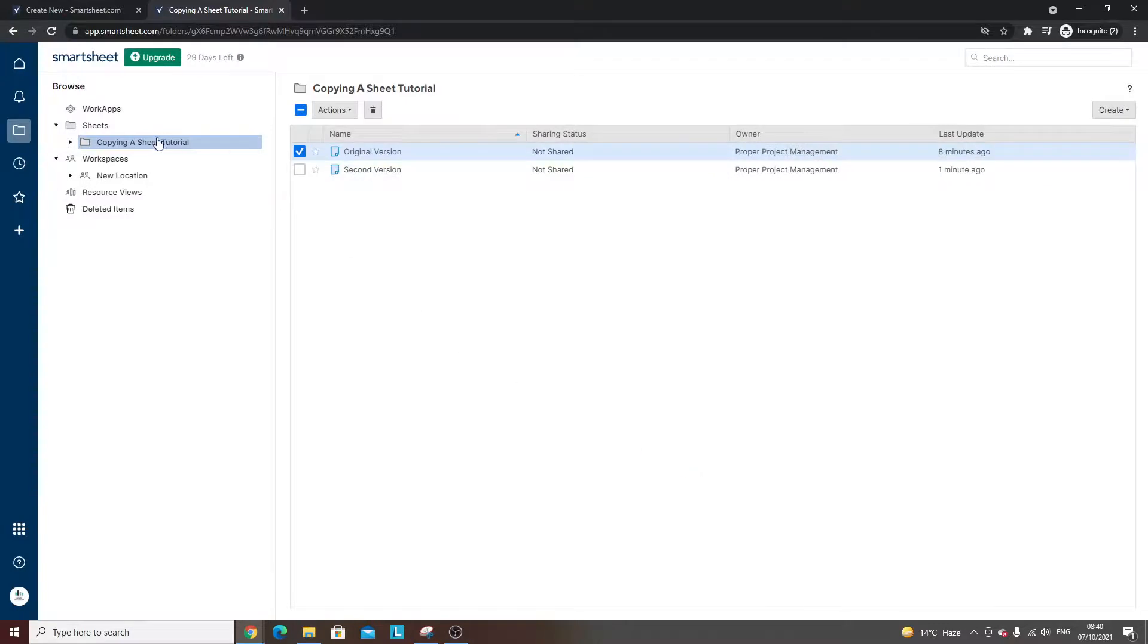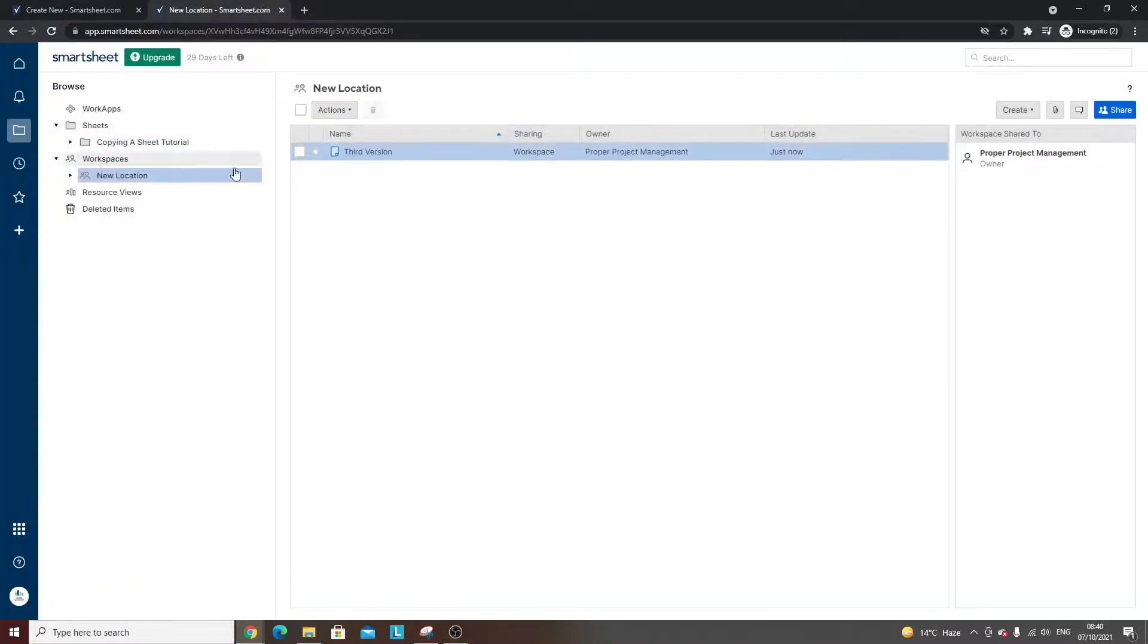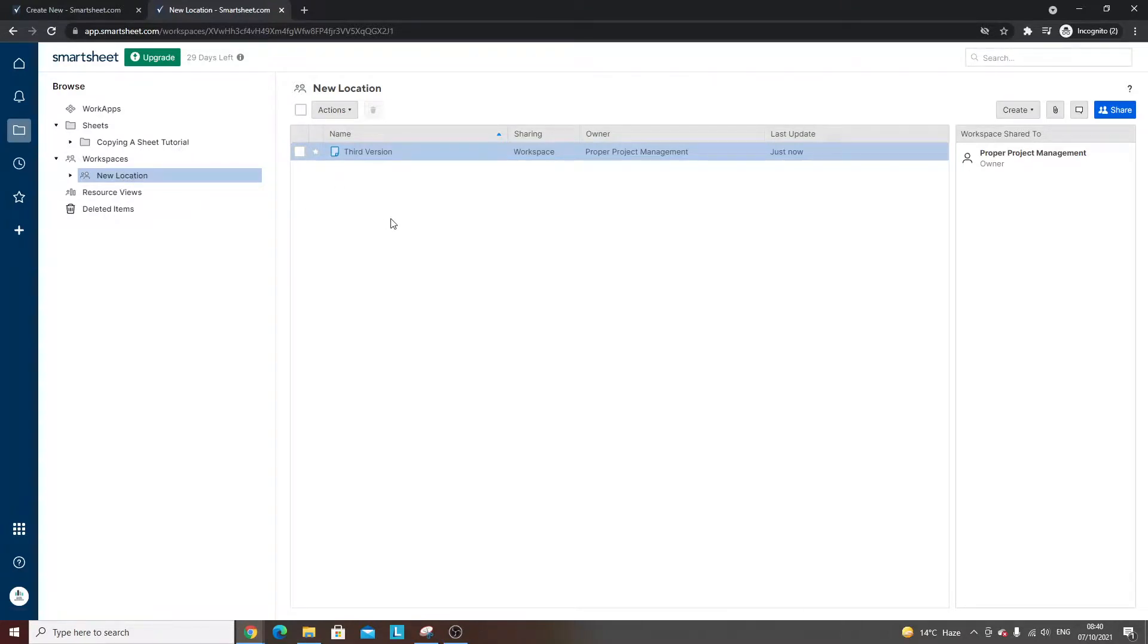You will now see the third version or copy in the location specified, which in this case is the 'new location' workspace. I hope this video was useful. If it was, please hit the like button.